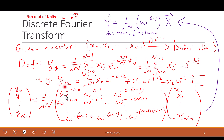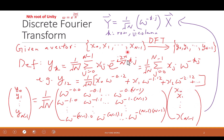For example, the 12th component of y equals the summation of x0 times omega to the power negative 0 times 12, plus x1 times omega to the power negative 1 times 12, plus x2 times omega to the power negative 2 times 12, and so on. You can also represent this as a matrix, since the input is a vector of N components and the output is also a vector of N components, connected by an N by N matrix with elements omega to the power negative ij.